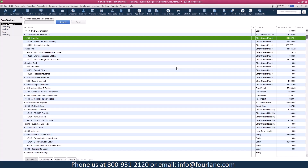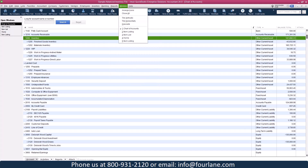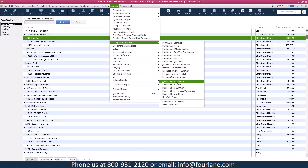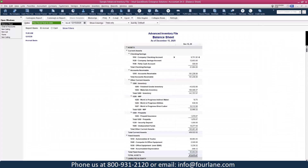Our chart of accounts inventory section is looking good. Now I want to run the balance sheet: Reports > Company and Financials > Balance Sheet. The date is very important — we're running this as of today on accrual basis, not cash basis. I can now see I have a total inventory value on my balance sheet of $141,757 and some change.